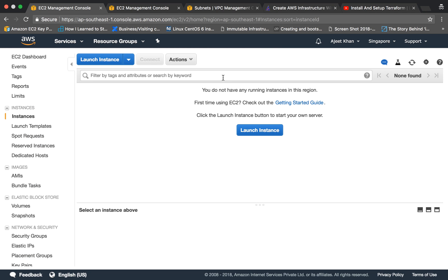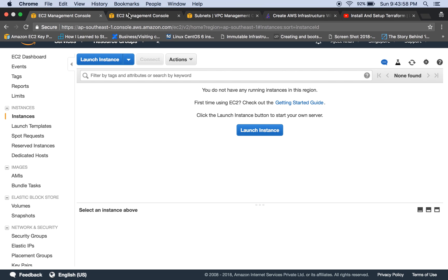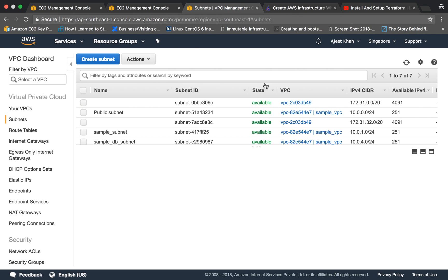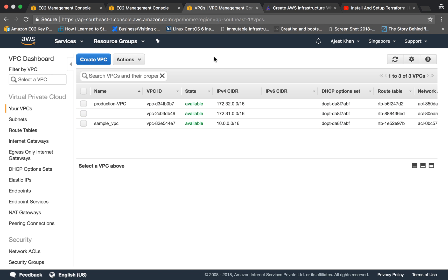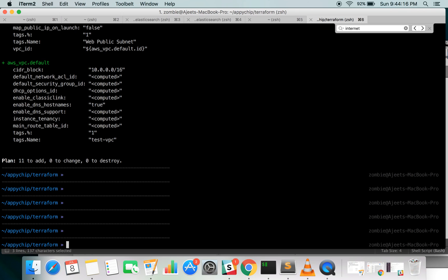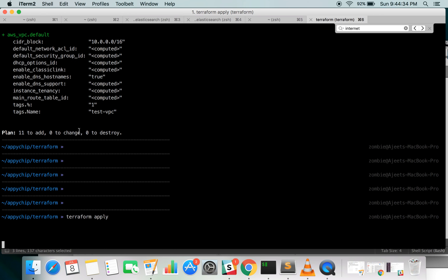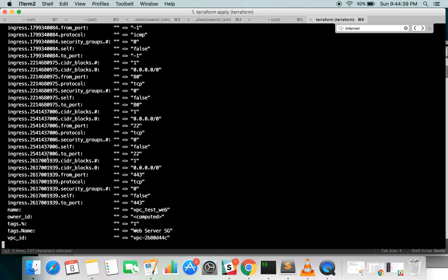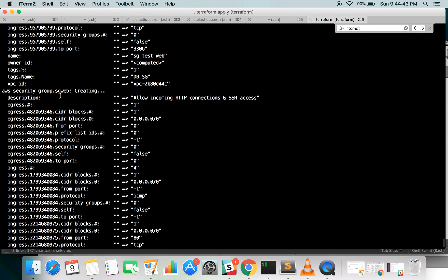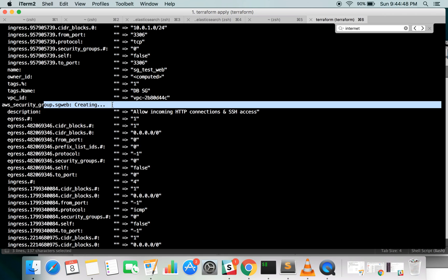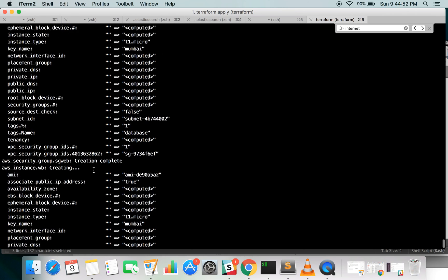Let's check if we have any instances or resources already created. As of now we don't have any instances and we are in the Singapore region, that is ap-southeast-1. There are no subnets and the required VPC is not there yet. To actually create the resources you need to run terraform apply.